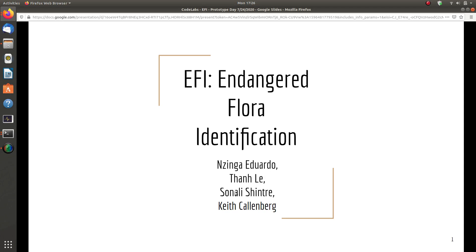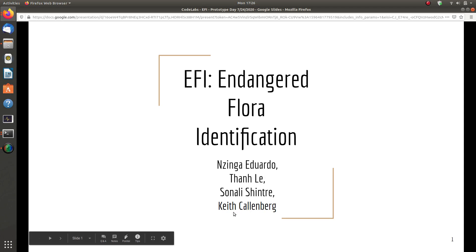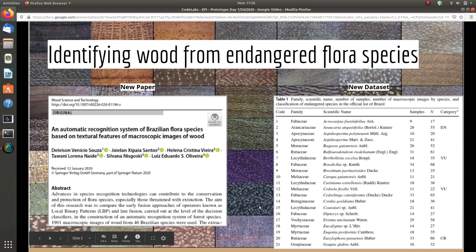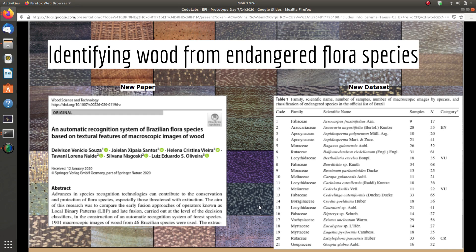The team members are Zinge, Eduardo, Tan, Lee, Sonali, Shin, Trey, and our mentor Keith Kalemba. Our project is based on a research paper trying to identify wood from endangered flora species. The researchers had to identify 46 different kinds of endangered flora species using a traditional computer vision technique: Histogram Oriented Gradient with Support Vector Machine, achieving 97% accuracy.